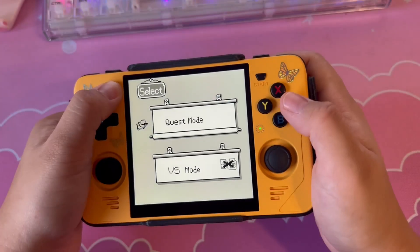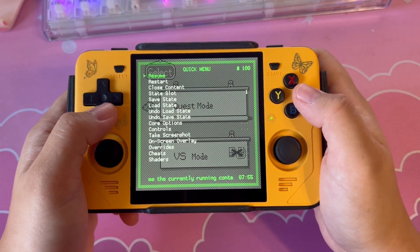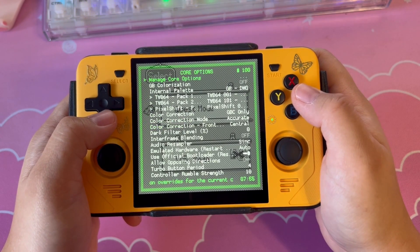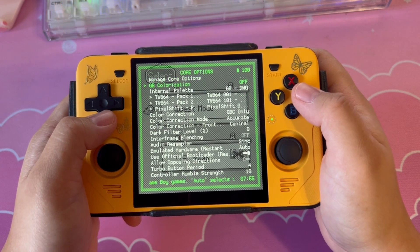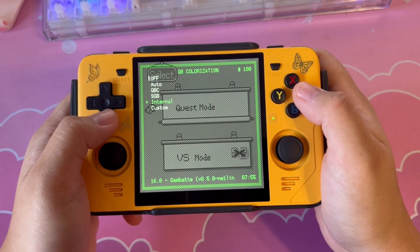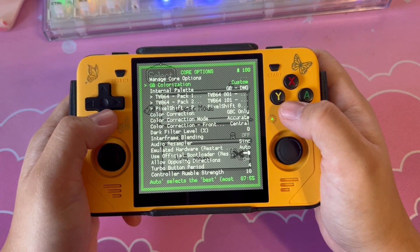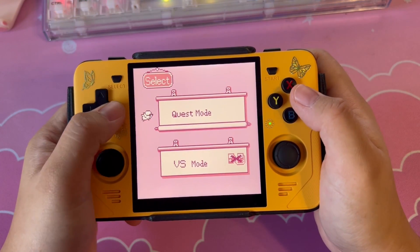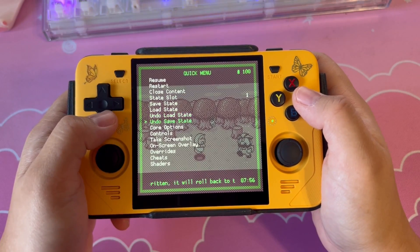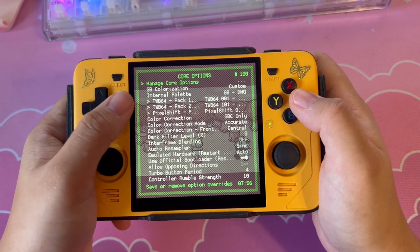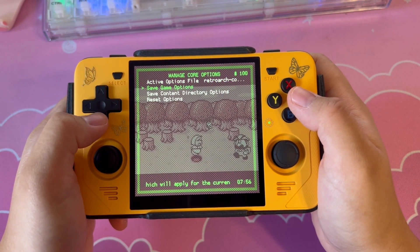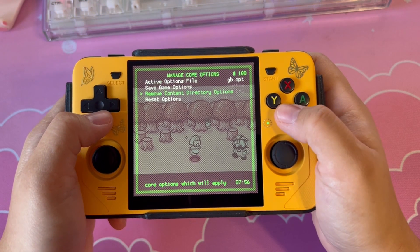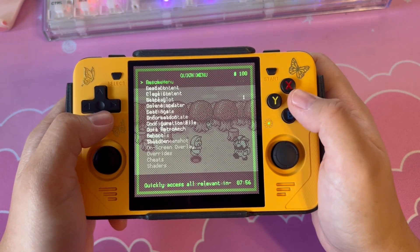Now start up your device, open a GameBoy title, go into the RetroArch menu, and select Core Options. Under GB Colorization, you want to select Custom. Once you back out of your game, it should have applied the custom palettes. If everything looks good, go back into the Core Options screen, click on Manage Core Options, and select either Save Game Options to enable custom palettes for just this one game, or Save Content Directory Options to enable custom palettes for the entire GameBoy library.